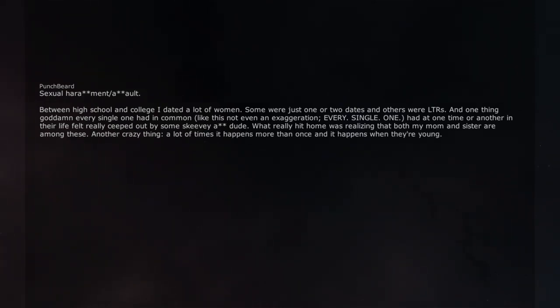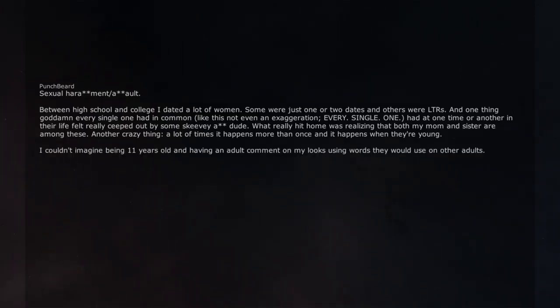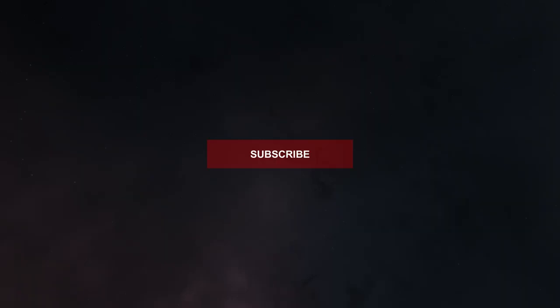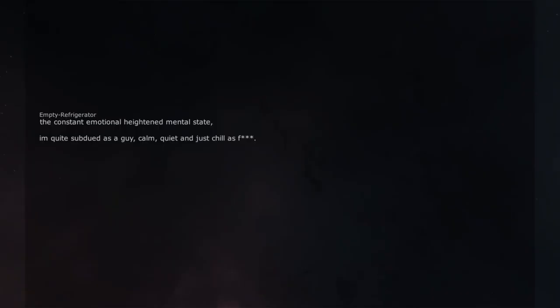Another crazy thing. A lot of times it happens more than once and it happens when they are young. I couldn't imagine being 11 years old and having an adult comment on my looks using words they would use on other adults.